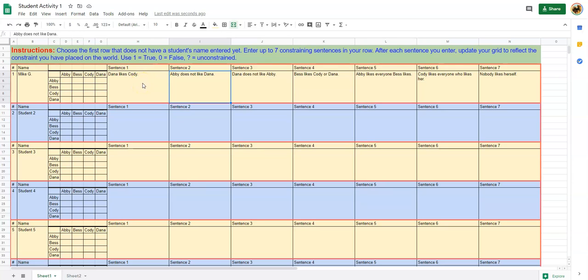If you remember, he constrains the world of Abby, Baskody, and Dana with seven sentences, which I have entered here in the first row.